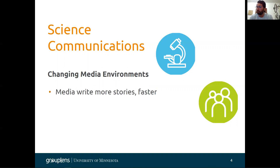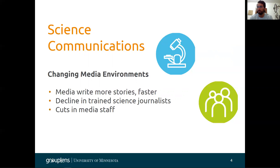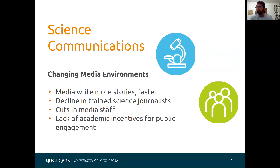One challenge is that media writes more stories at a faster rate, so they don't go through the rigorous peer review or editing that used to be required. Secondly, there's a decline of trained science journalists because many media organizations cannot fund a specialized journalist. There have also been lots of cuts in media staff, which can negatively impact the kinds of stories disseminated to the public. There is also a lack of academic incentive for public engagement among researchers and scientists, because tenure is only achieved through publications and research.